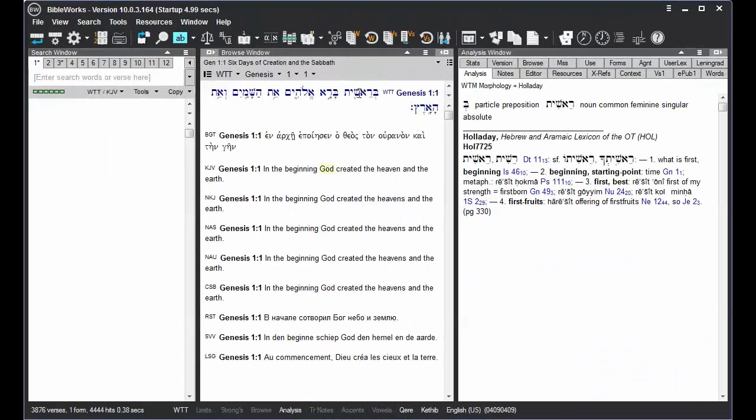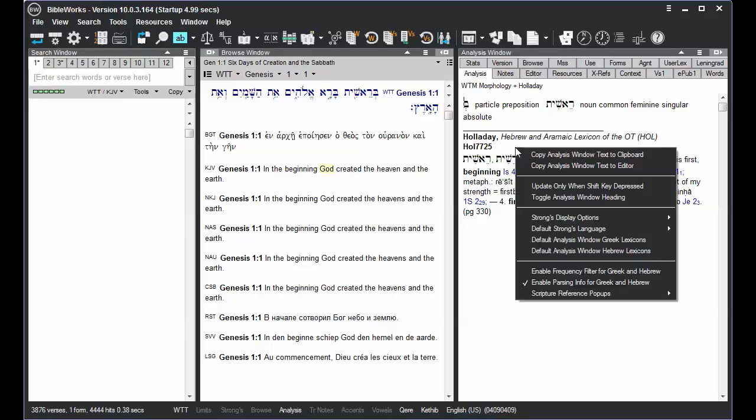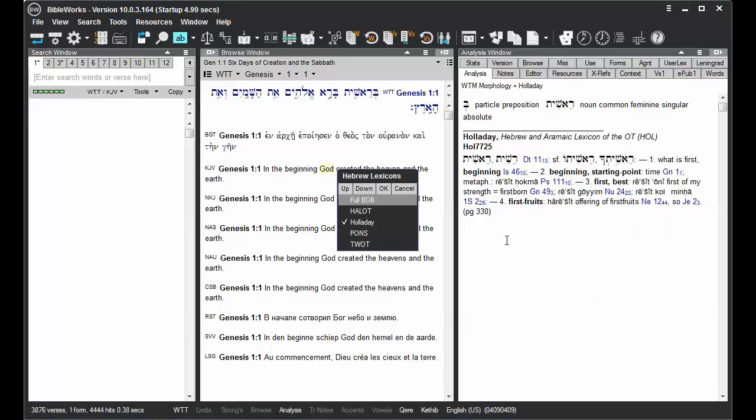When you're working with Hebrew and you mouse over a Hebrew word, the default is the Holliday lexicon, but you can right-click, choose Default Analysis window Hebrew lexicon, and choose other options that might be available to you there.